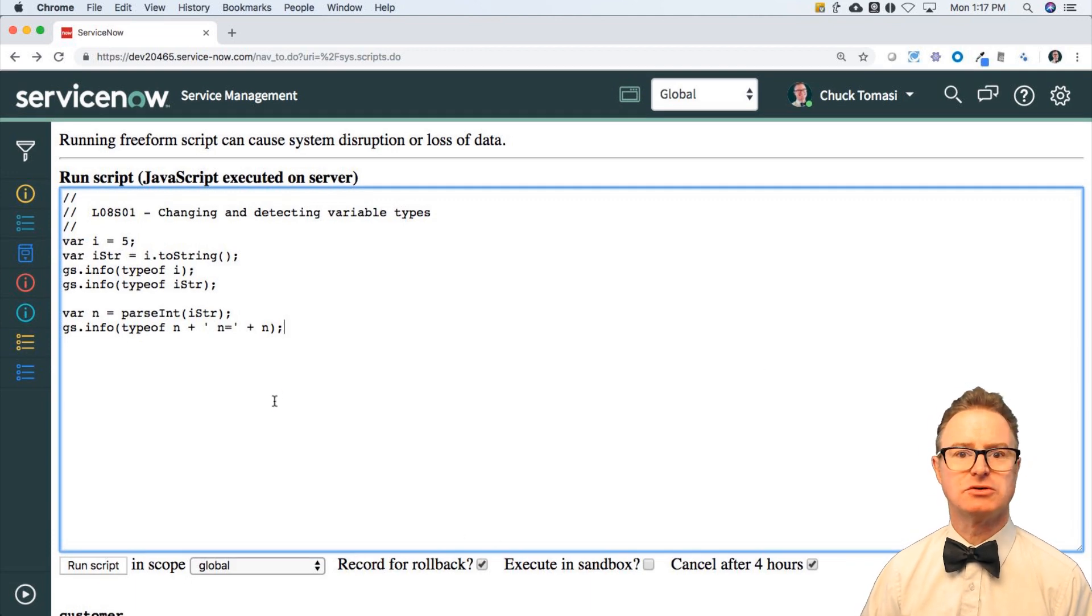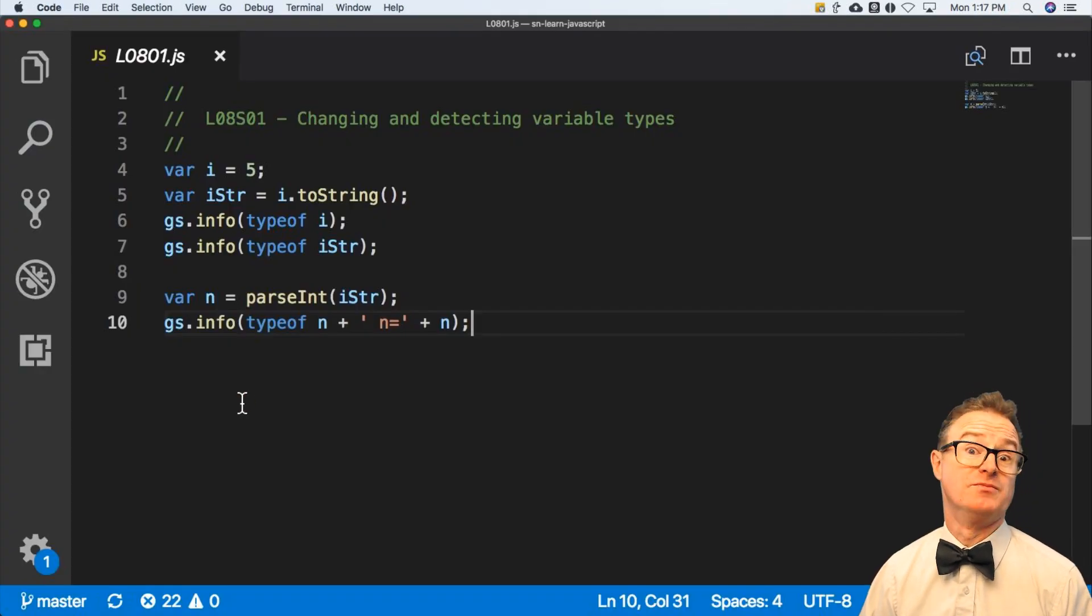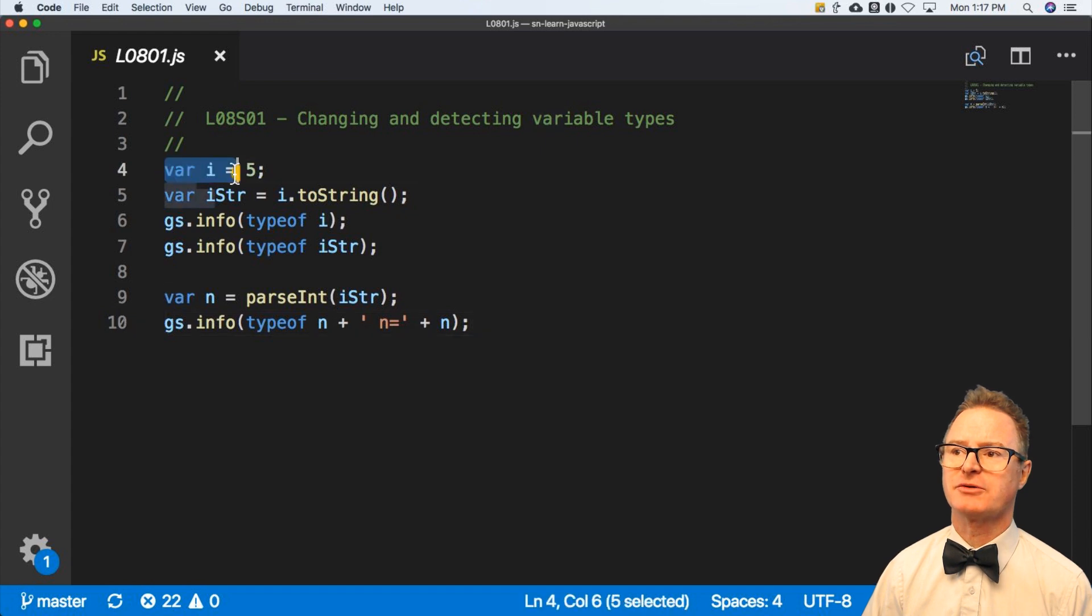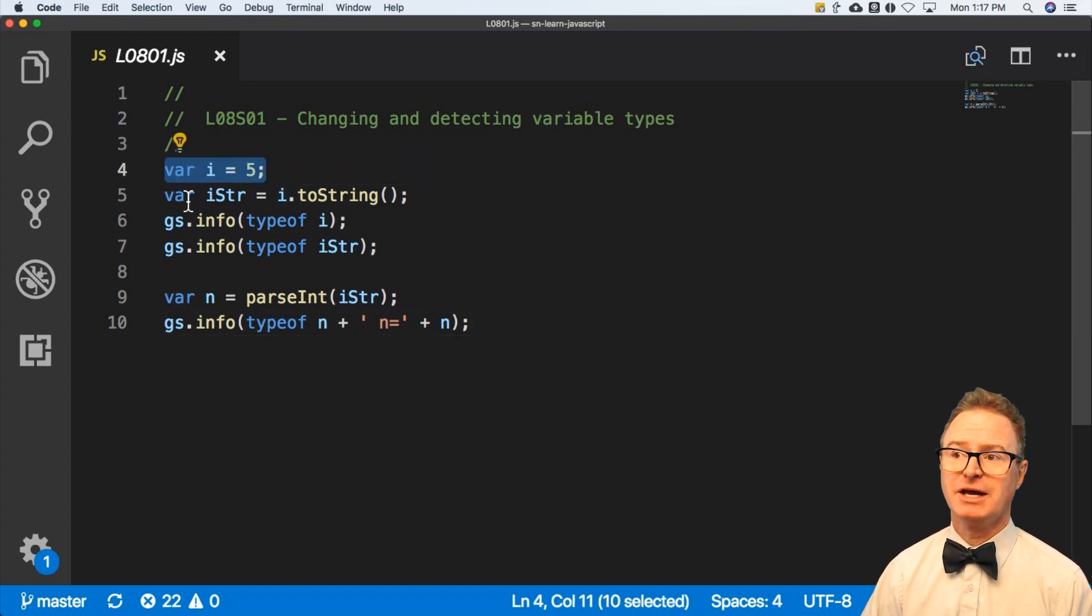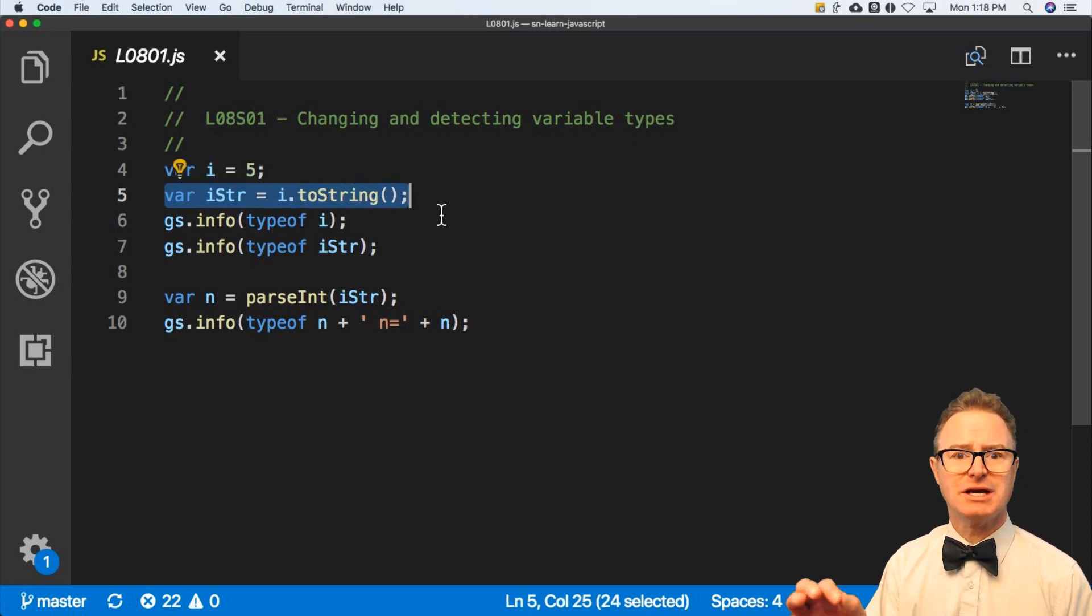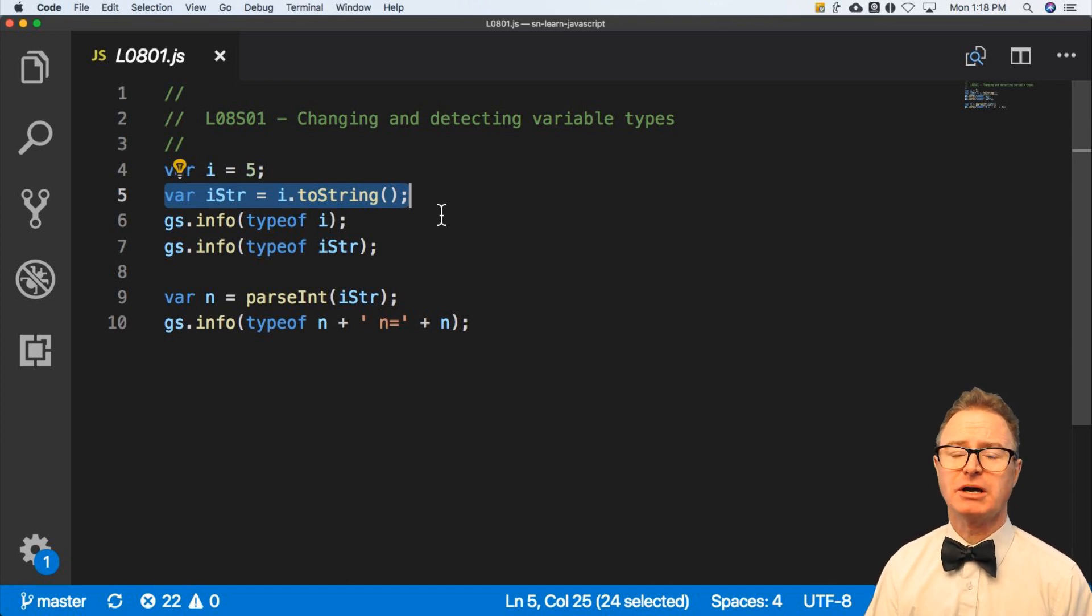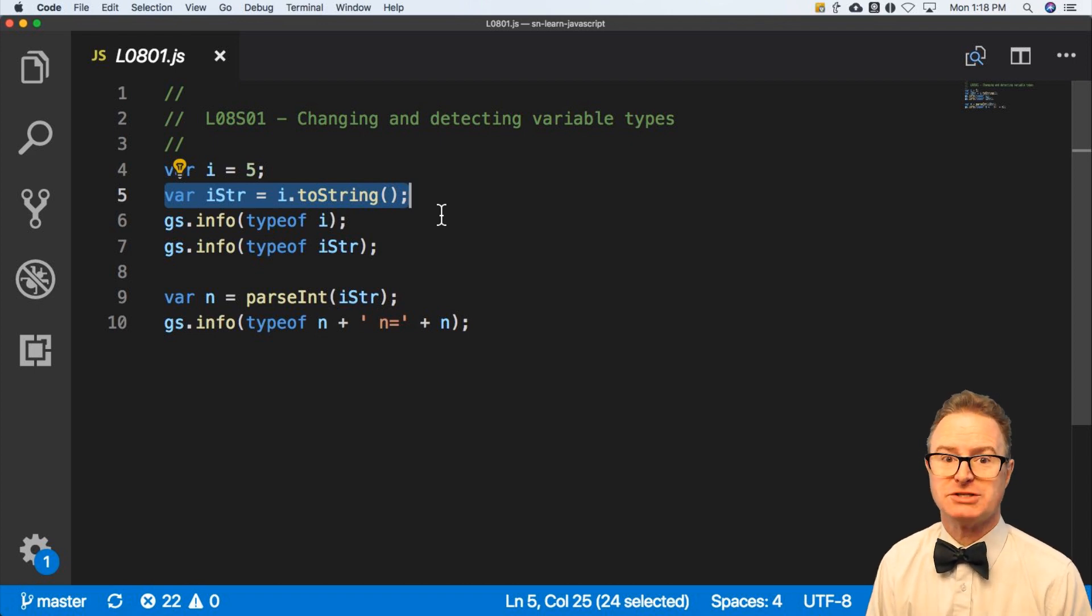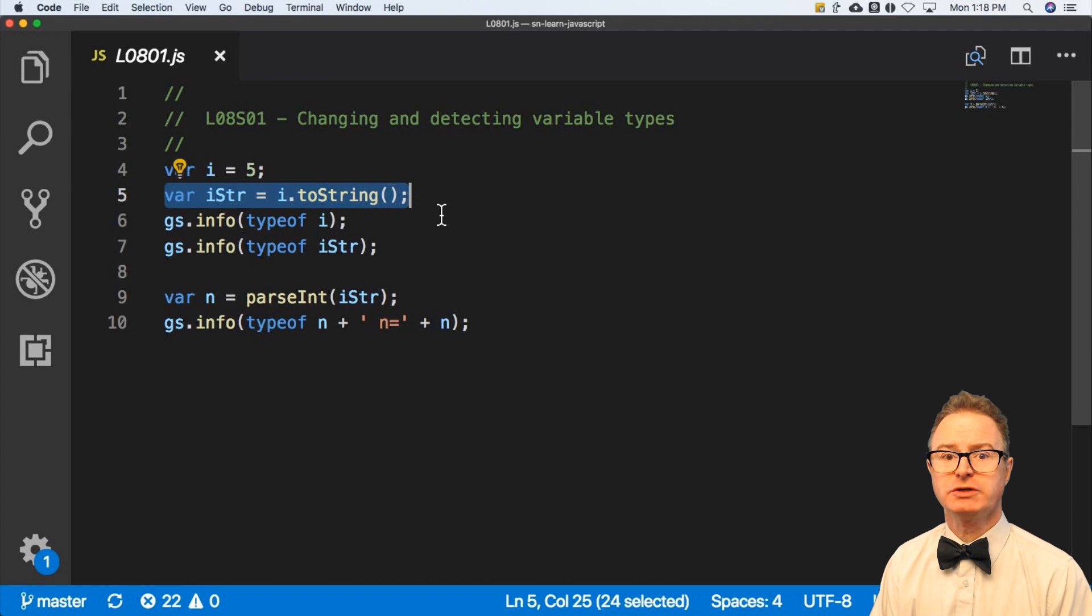Let me go over to my text editor for Microsoft Visual Studio Code and show you. Here is a simple variable declaration where I initialize a variable called i equals five. And then I create one called istr and I use this thing on the numeric variable called toString. This converts my integer to a string. Why would I want to do that? Because I may have something that is not a number, not a string, and I want it to be a string. I want to get the string piece of it out.